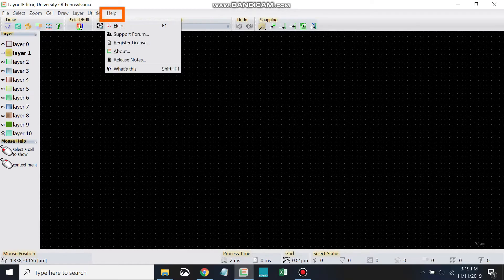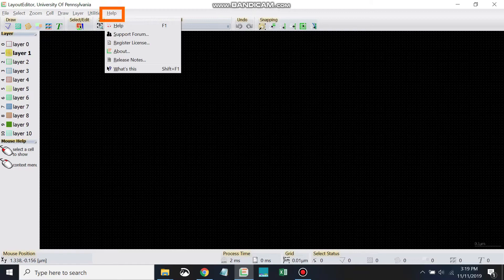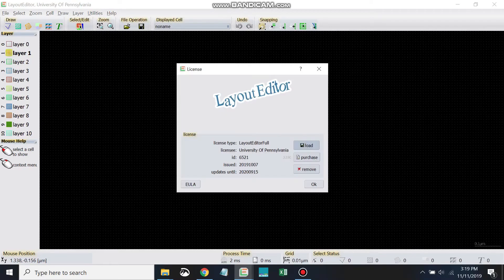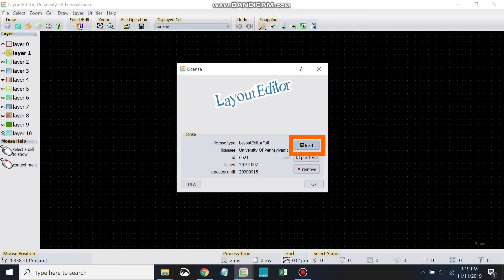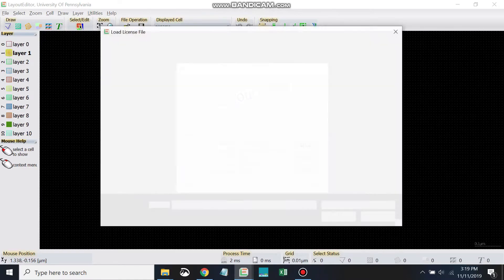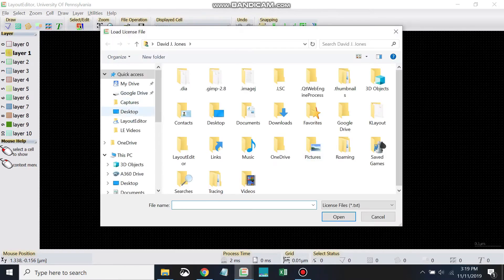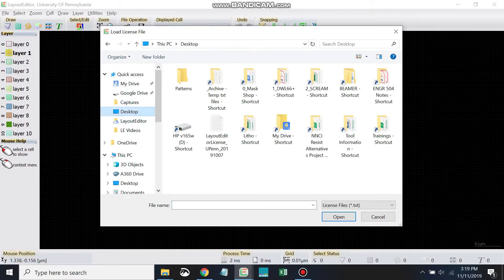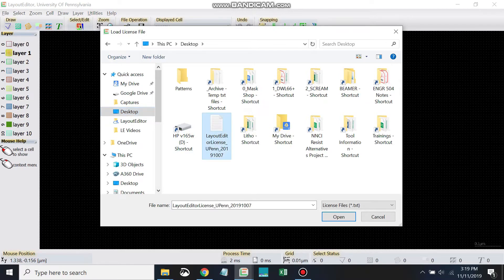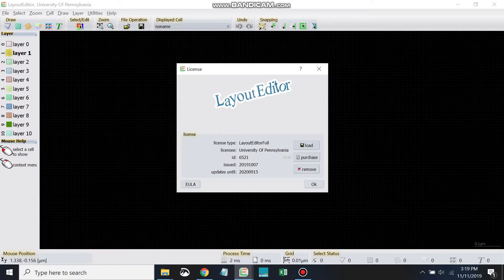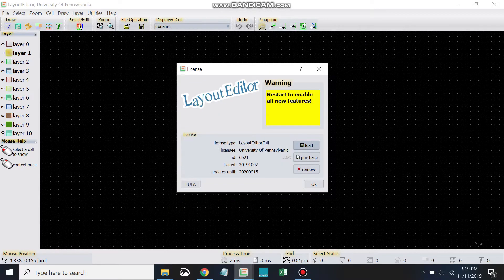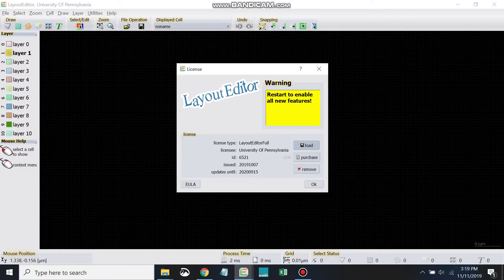To upload it, we'll go to Help, Register License, and Load, and then just find wherever you saved it. I saved it on my desktop. We'll select that Layout Editor license file, open, and then it'll tell us restart to enable all the features. So we'll go ahead and do that, click OK.